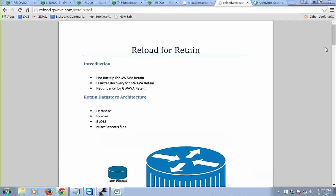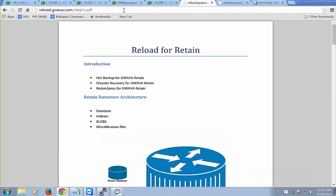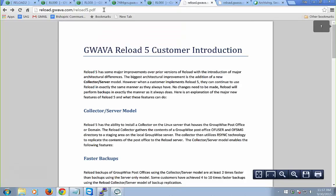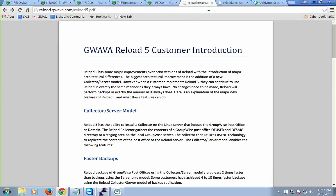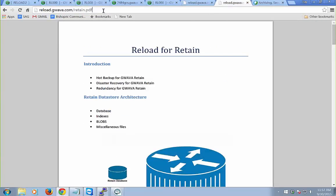Let me address the pre-submitted questions. Anyone who wants to look at what I've talked about here: go to reload.guava.com/reload5.pdf for the introduction to Reload 5, and reload.guava.com/retain.pdf for the Retain information. Really easy way to reference this information.